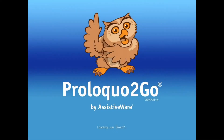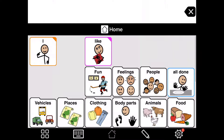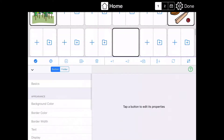This video will demonstrate how to take a photo using the iPad camera to create a button in Proloquo2Go. Hit the pencil icon at the bottom, then the plus sign.